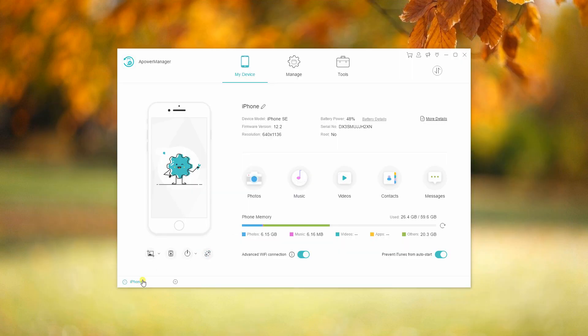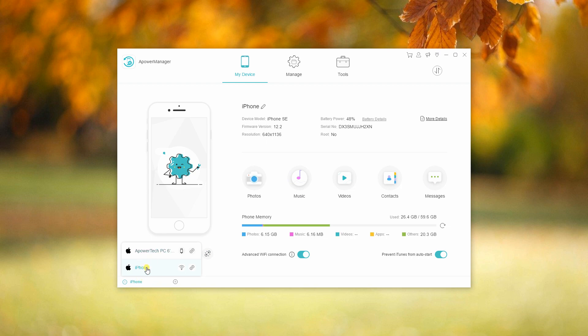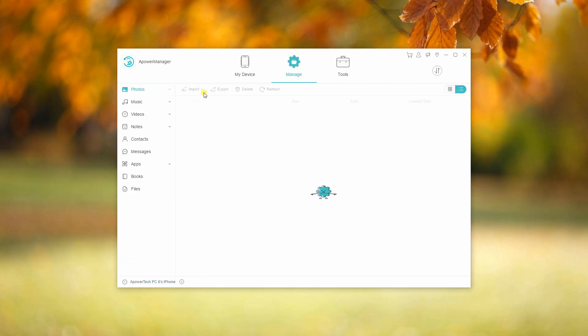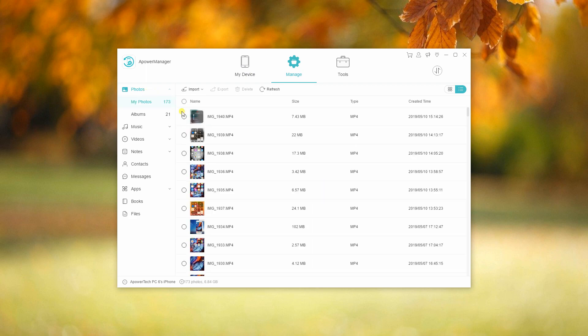Once connected, click the icon at the bottom left hand side of the interface and select your iPhone device. Then go to the manage tab and mark some items, then click the export button to save your files to your PC first.